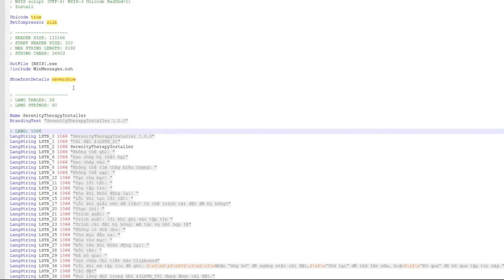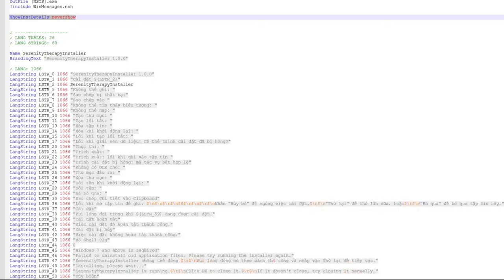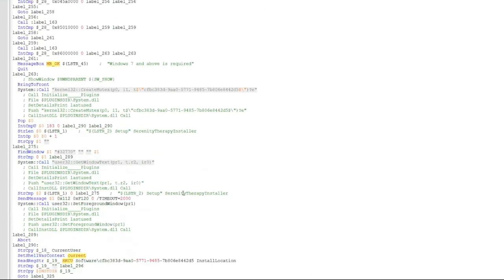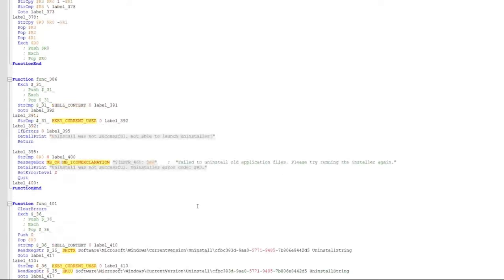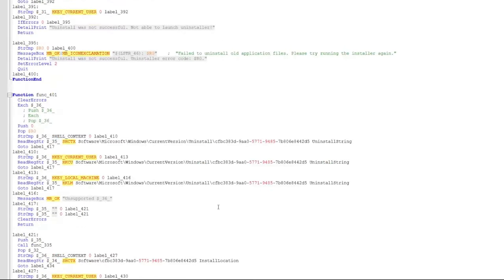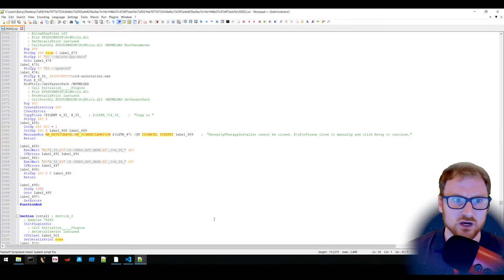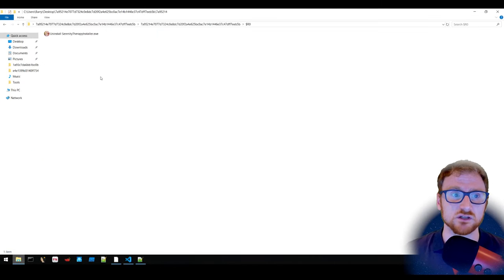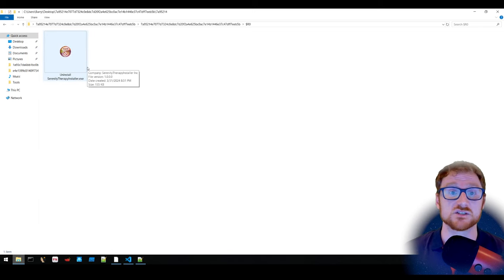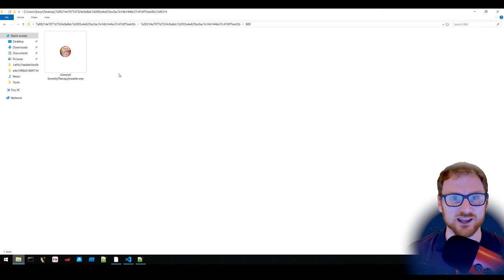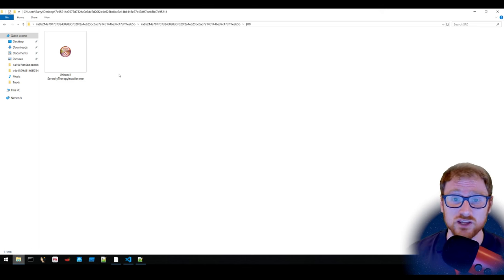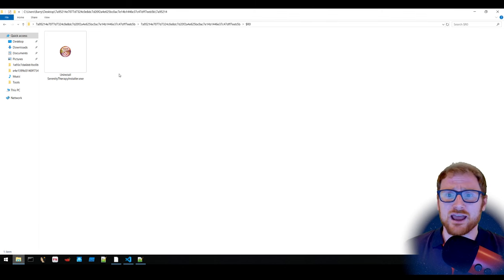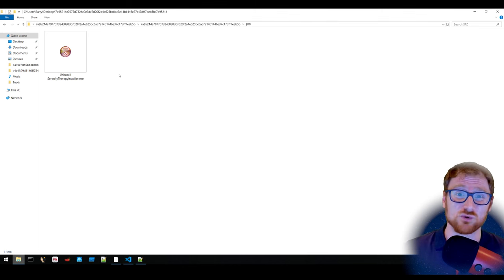Reviewing the NSI file, we can see 'show install details: never show', so nothing visible is presented during installation. There are references to mutexes and the installer directory. With Nullsoft installers, both the installer and uninstaller are present — and the uninstaller itself could also be running malware, potentially installing adware or triggering additional malicious payloads.